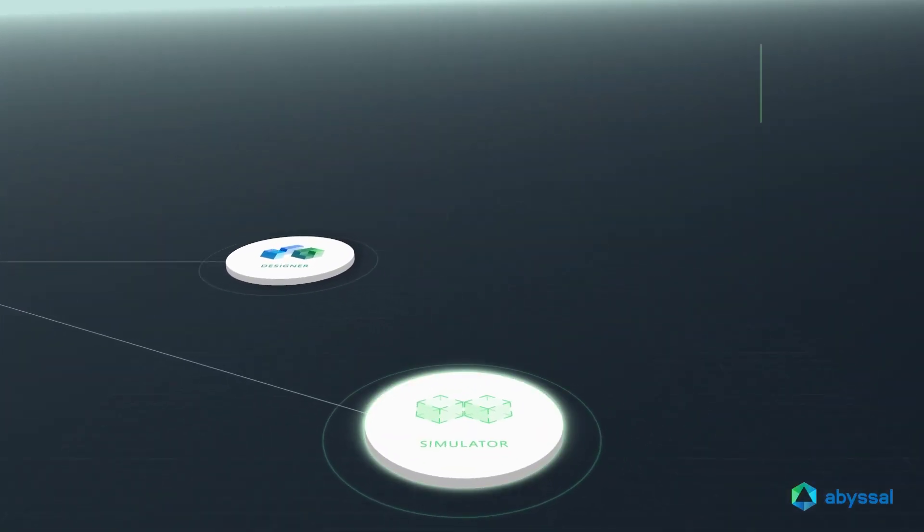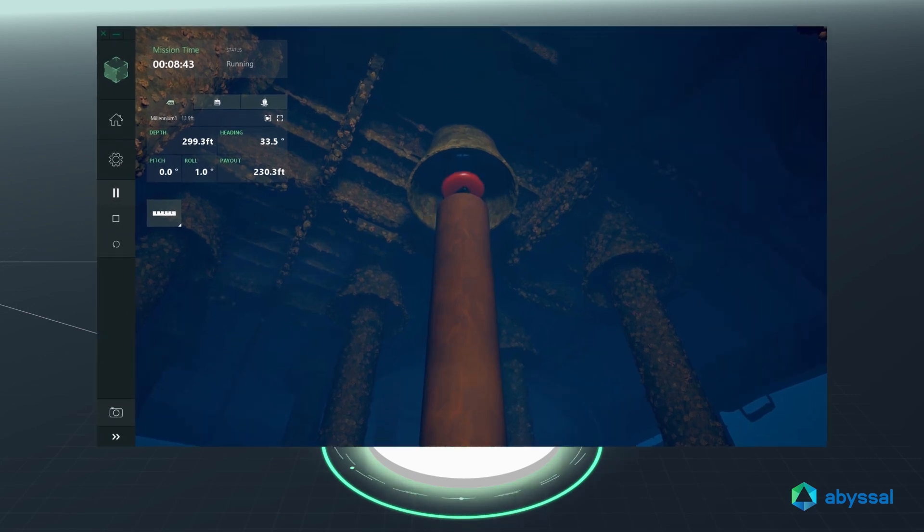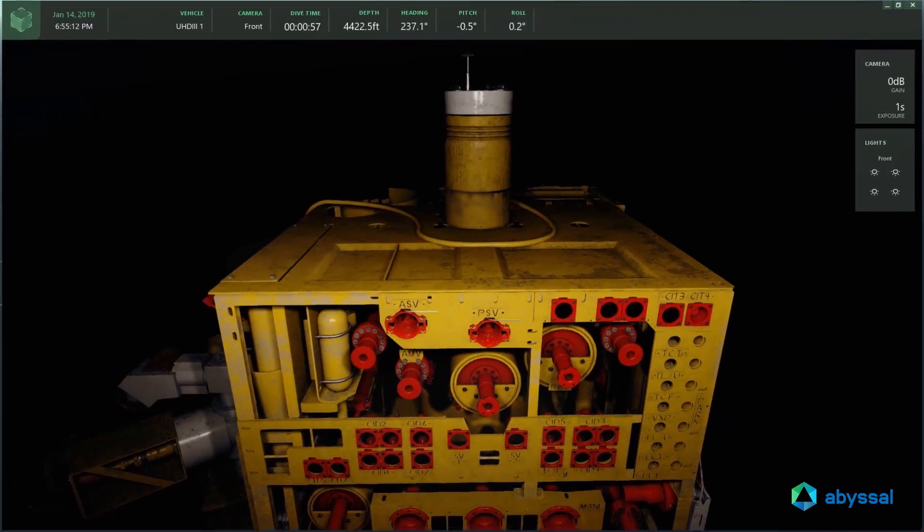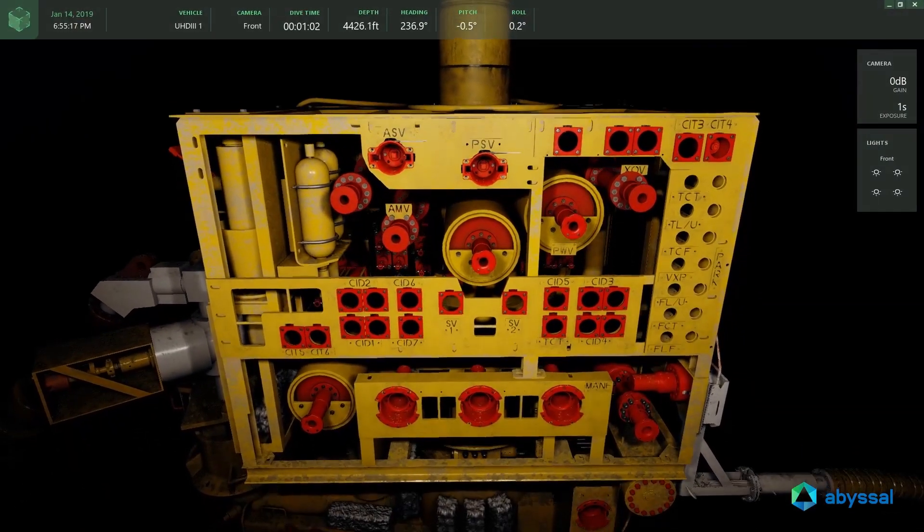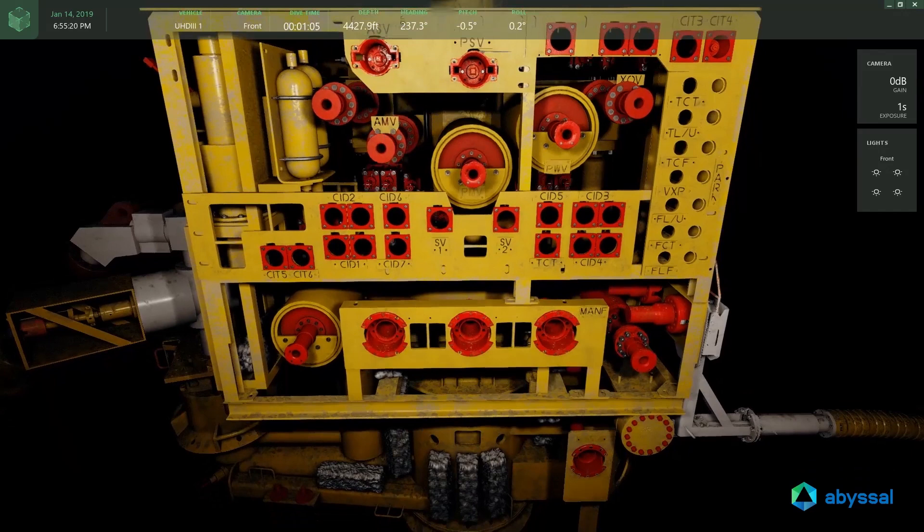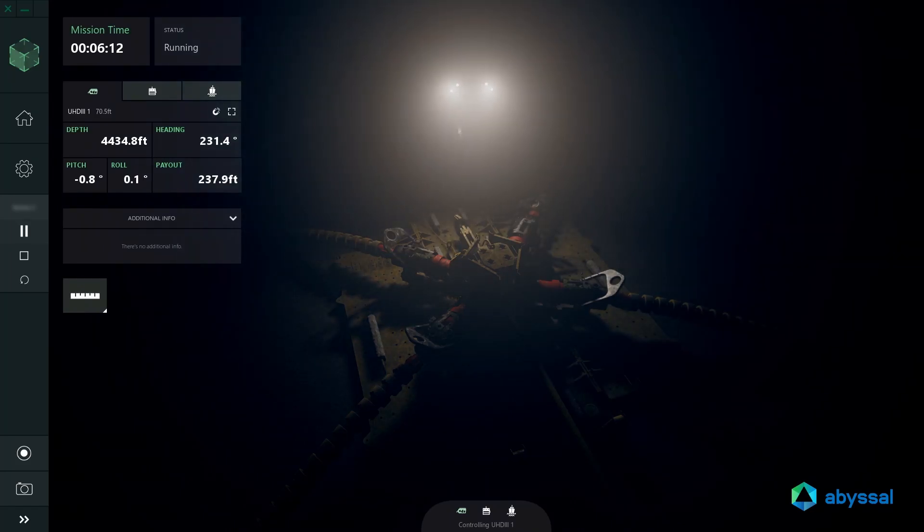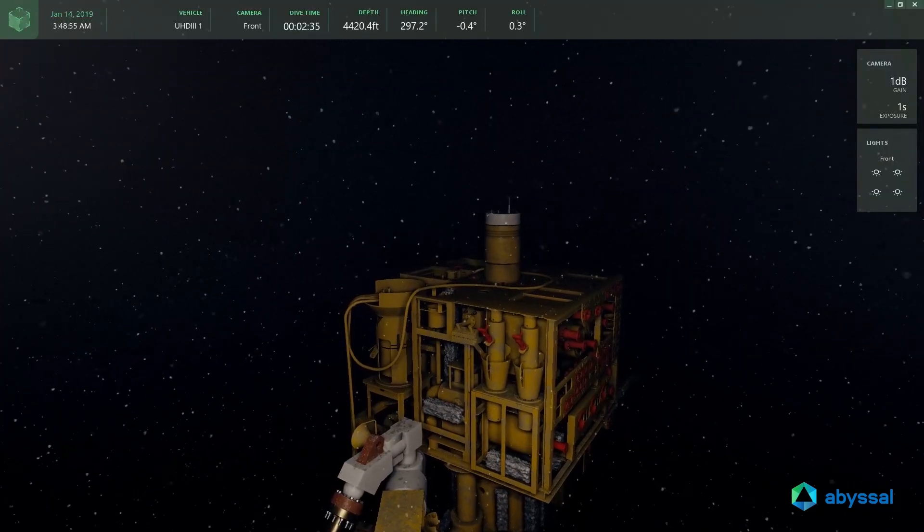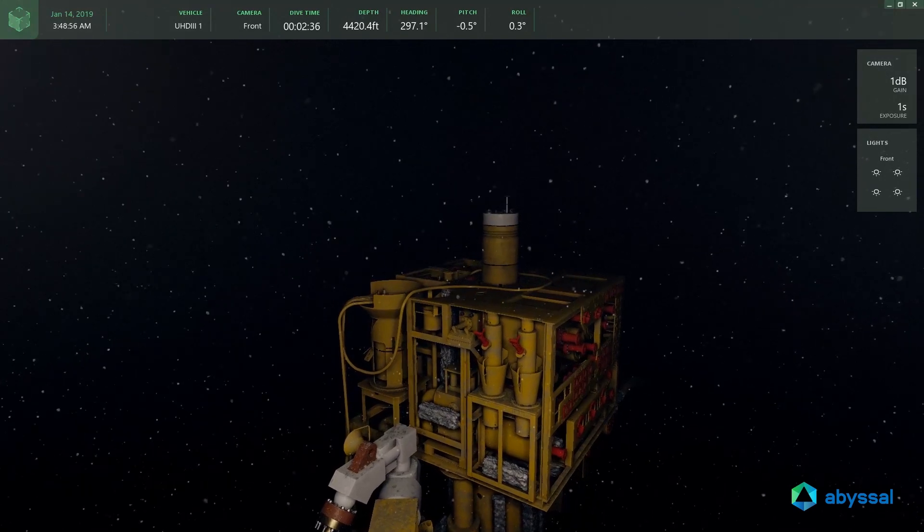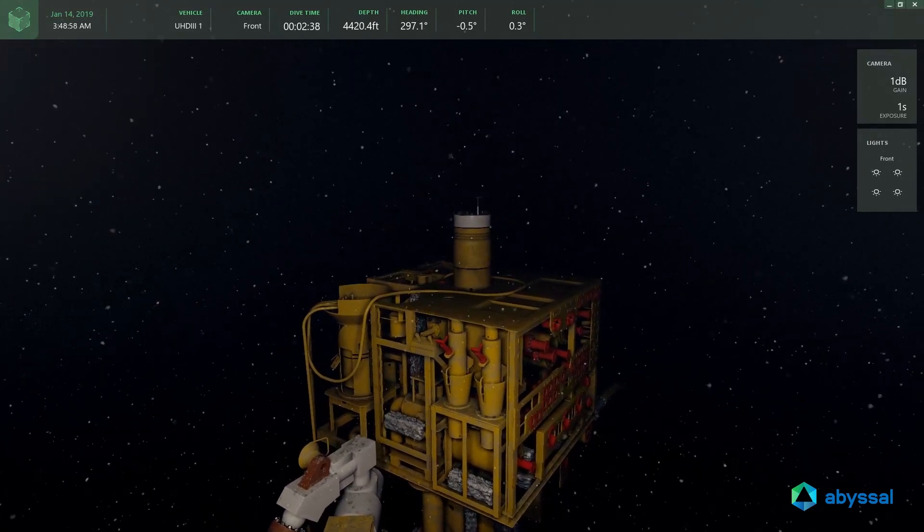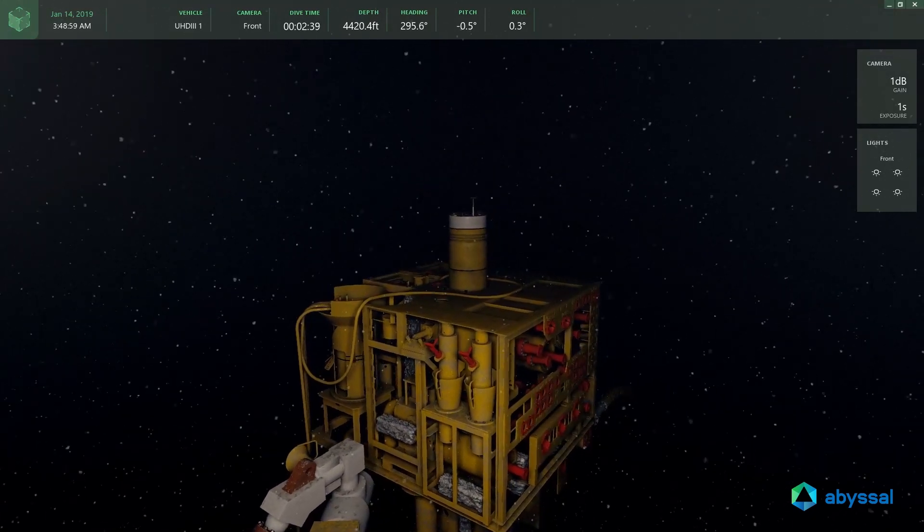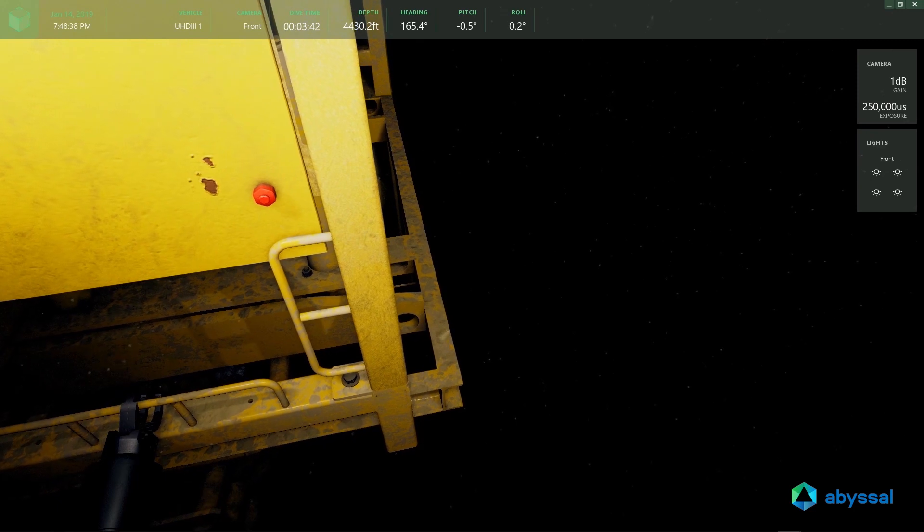The Abyssal Simulator is a 3D rendering engine with accurate physics simulation models. Virtual scenarios are driven by integrating real-world information. Engineers can perform virtual system integration testing while planning procedures, assessing the feasibility of subsea tooling tasks.